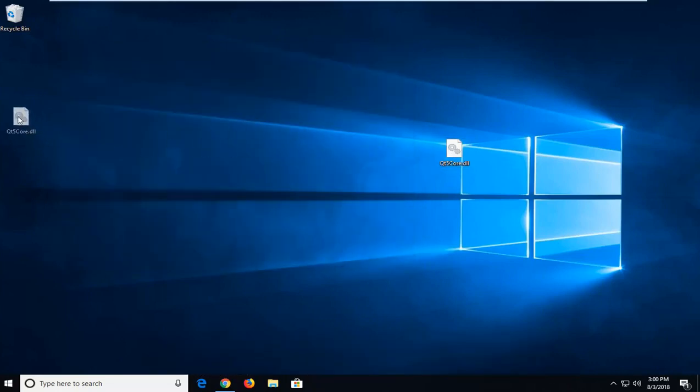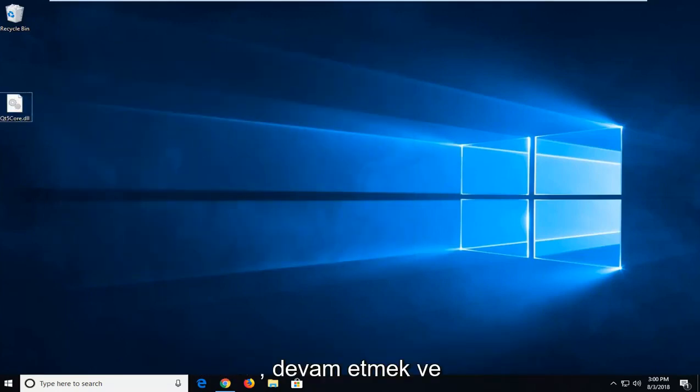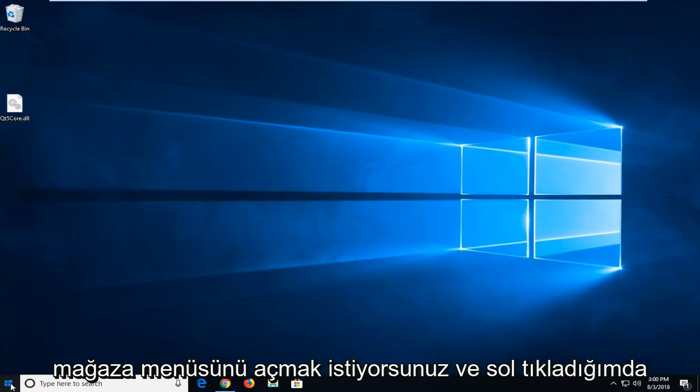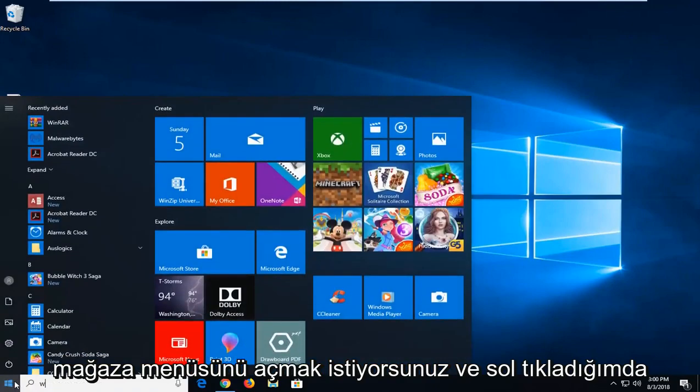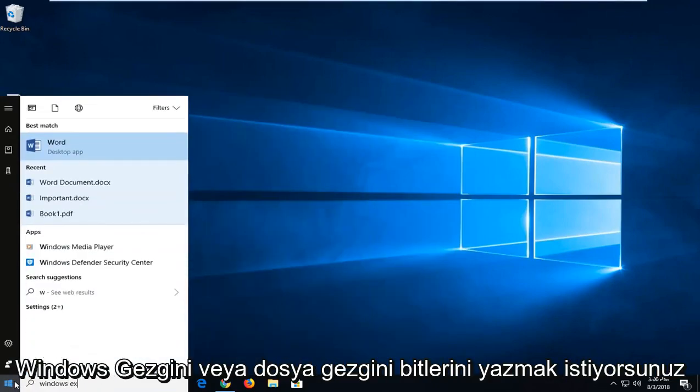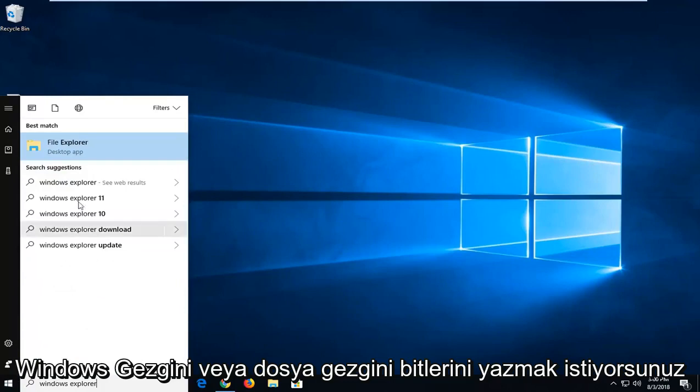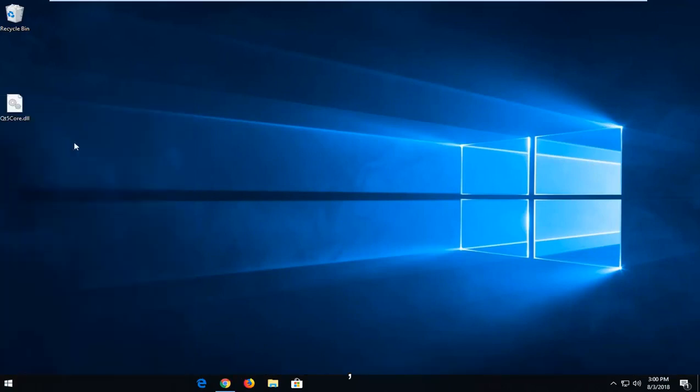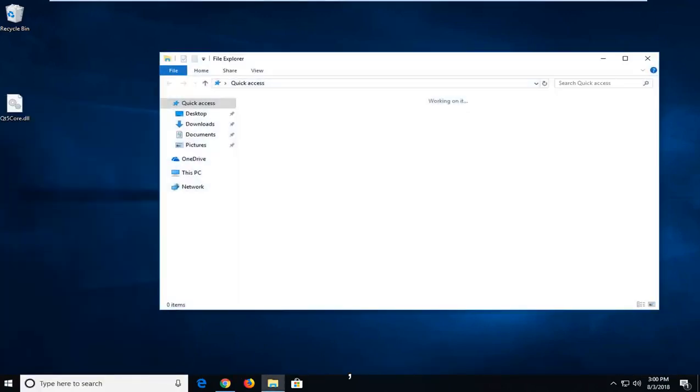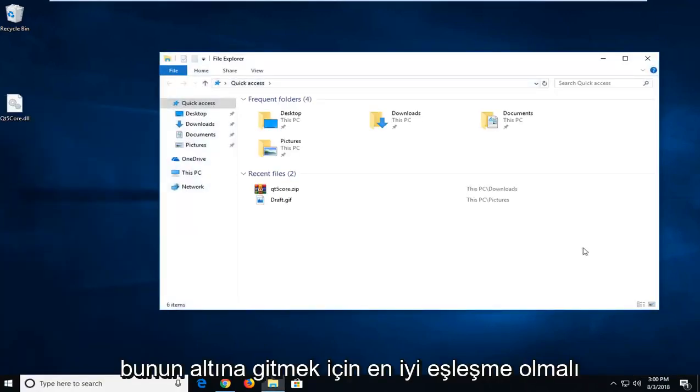Now that we have the dll file on our desktop, you want to go ahead and open up the start menu. You want to type in Windows Explorer or File Explorer. Just left click on that. It should be the best match.